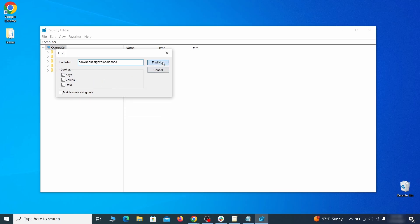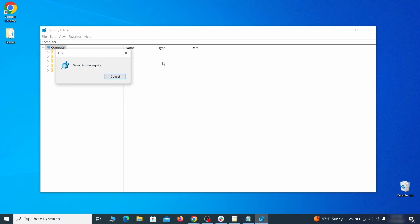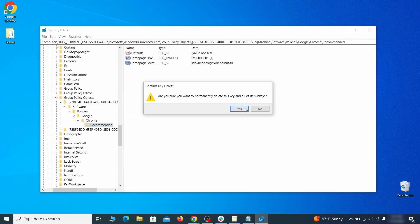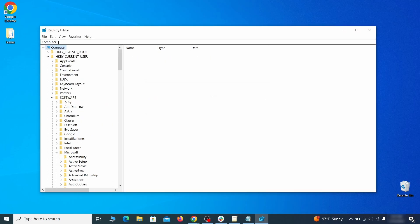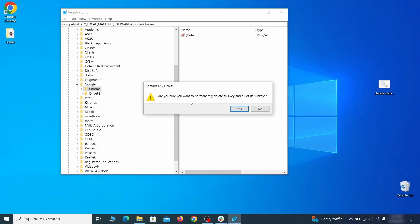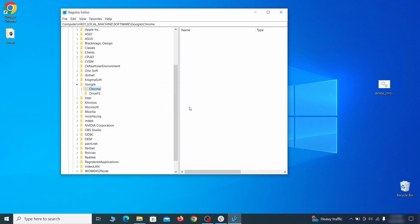Note: you must always search again after a deleted item to ensure there aren't more left. Then do the same for other values and rogue extension IDs you noted earlier. If you are blocked from deleting a given registry key...